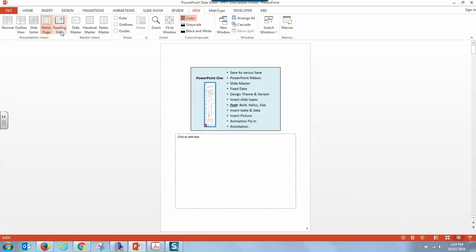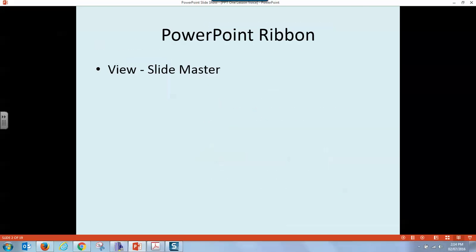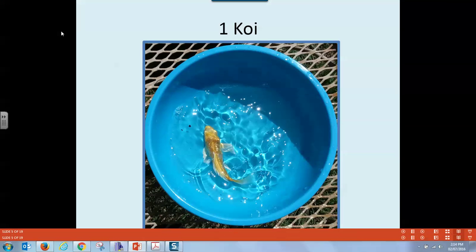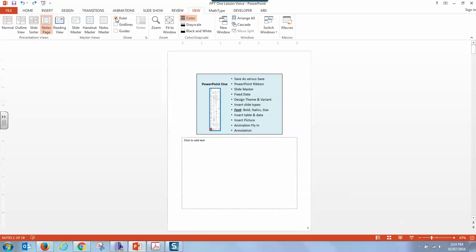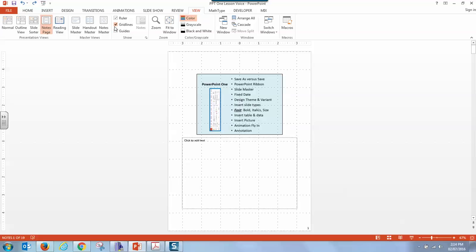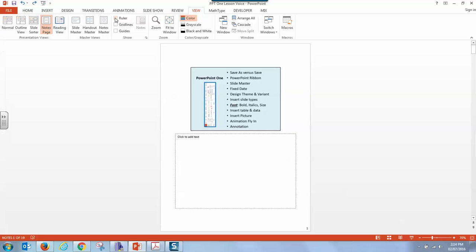And reading view allows you to go through as if you were reading the slide. So slideshow and view are important. You can have rulers, grids, guides, and more. And even zoom in and zoom out and change color schemes.